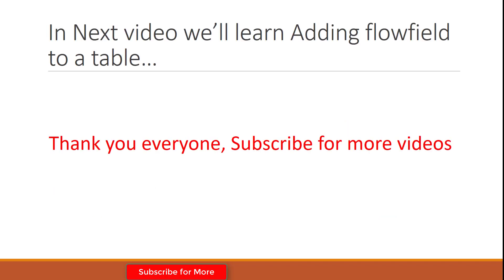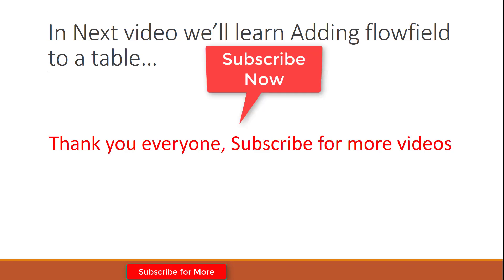I hope you understand how you can use FIND commands to get your records from the database. In the next video I'll show you how you can use FlowFields in a table. That's it for this demo. I hope you enjoyed this video. Thank you for watching. Don't forget to subscribe to my channel for more videos. Bye bye.